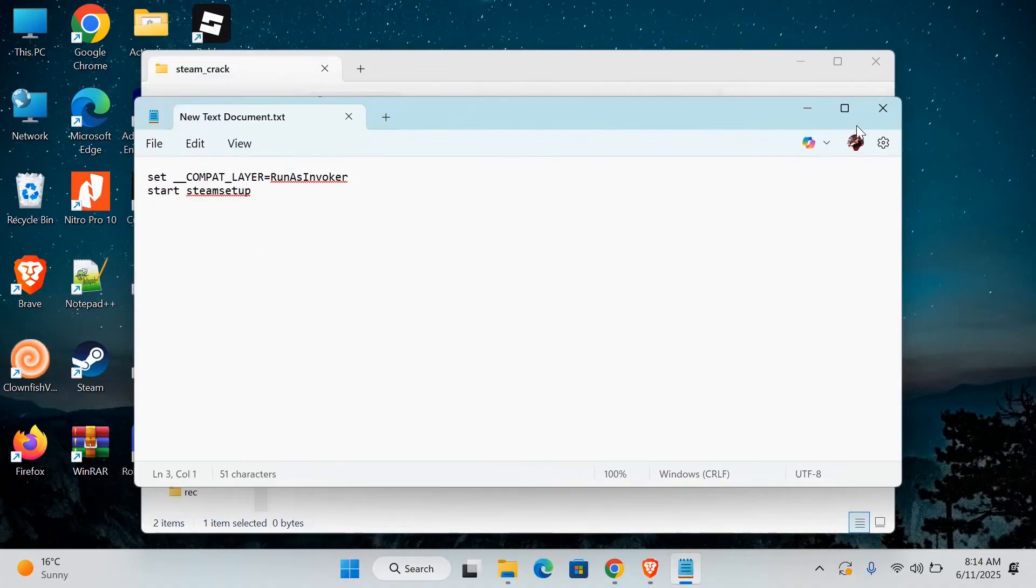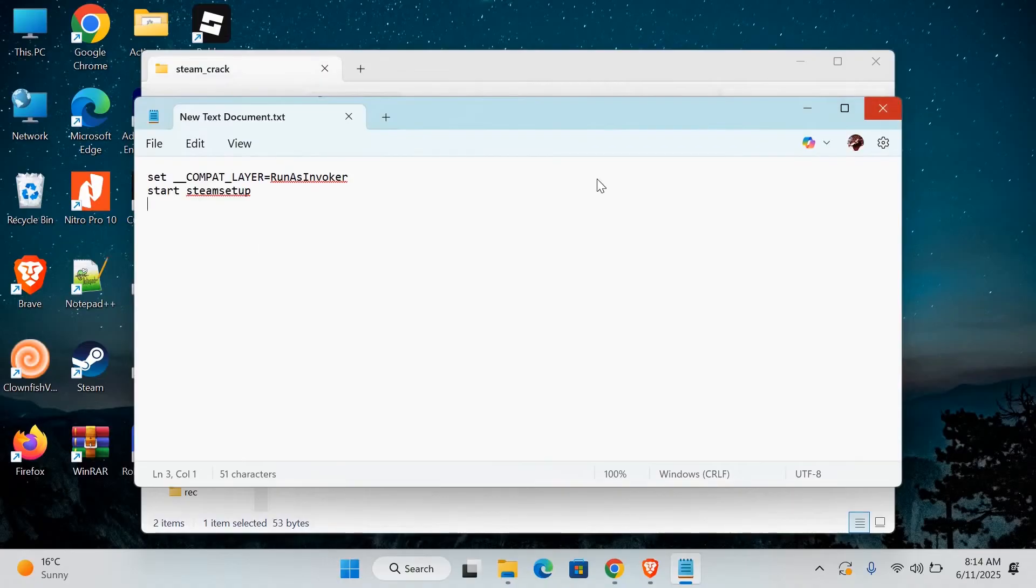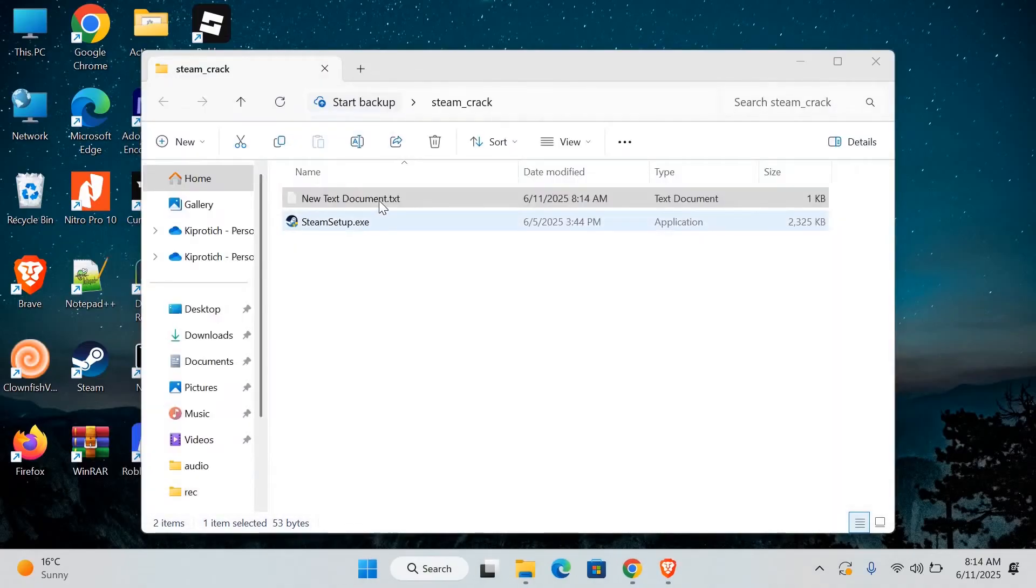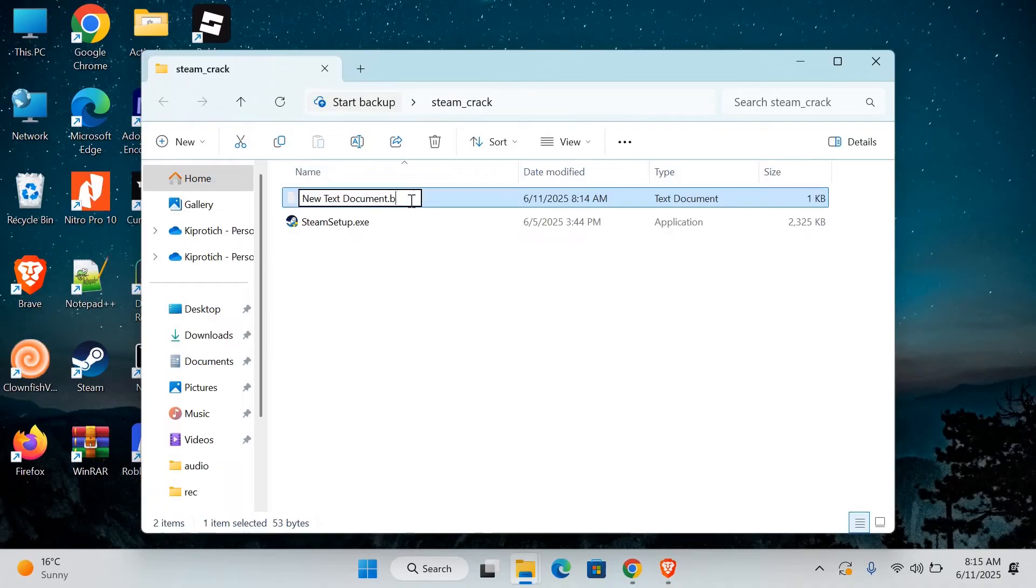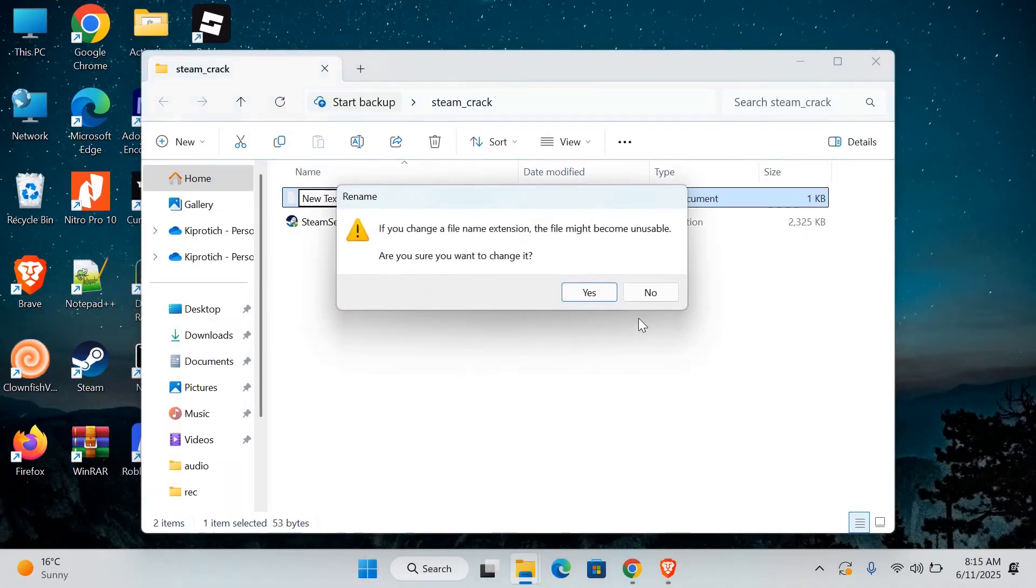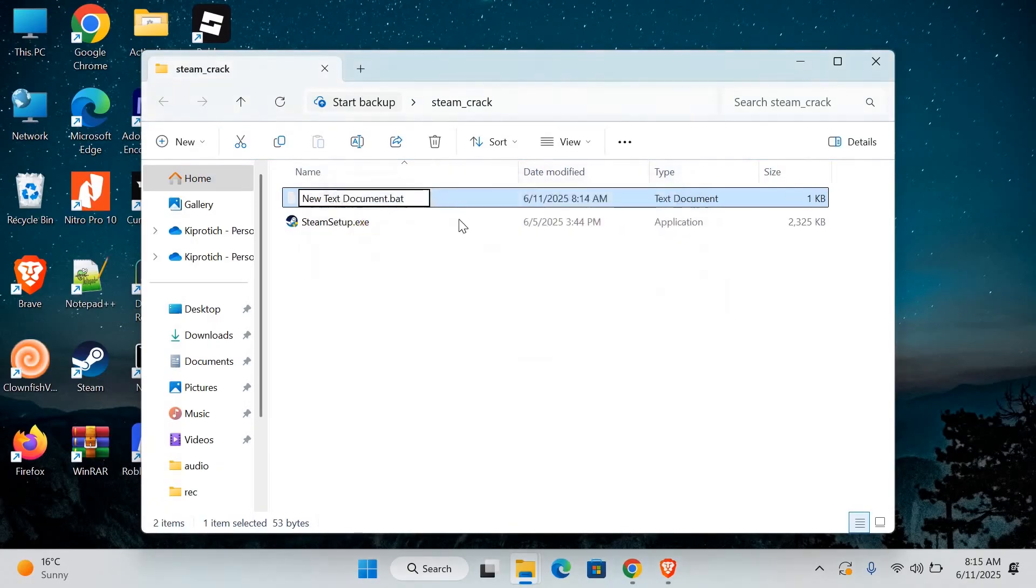Save the file then close the text editor. Next, rename that text file. Change the file name extension from .txt to .bat. Make sure you don't leave .txt at the end. It should now be a batch file.